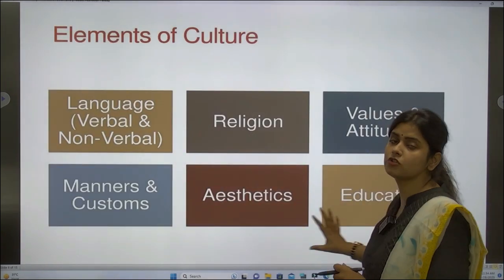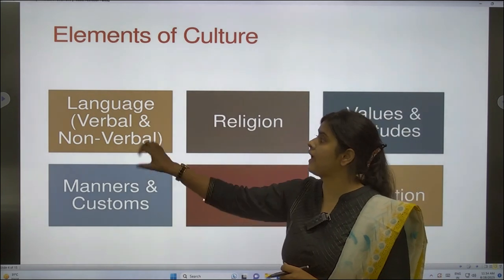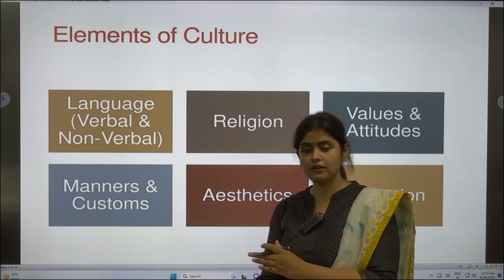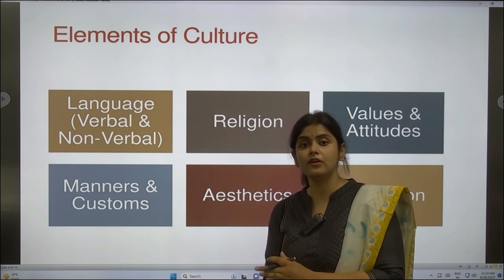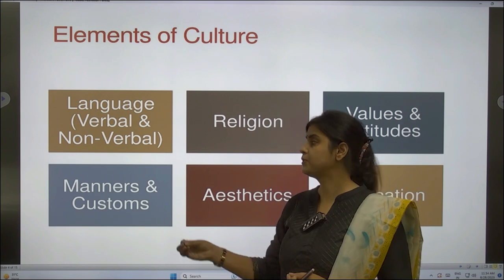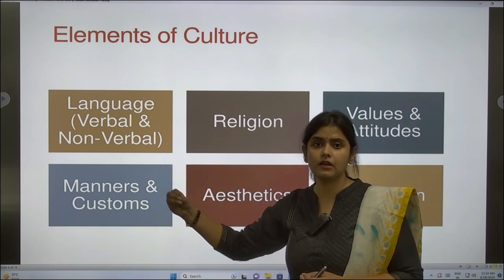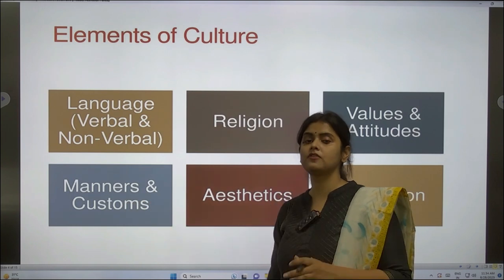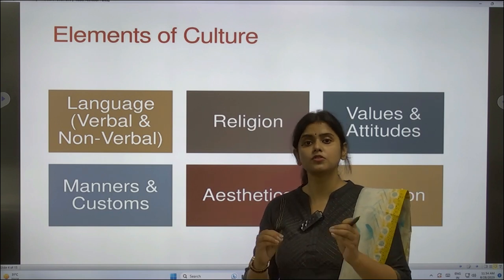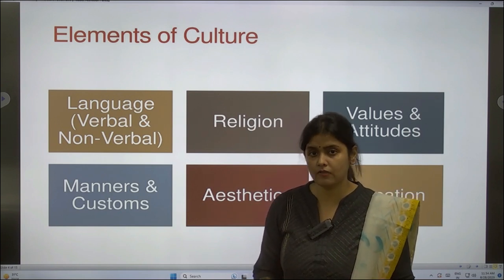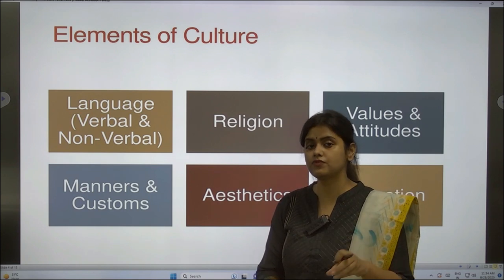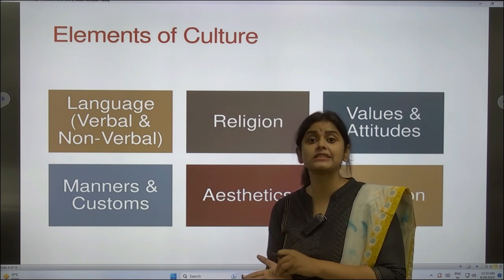There are various elements of cultural environment. The first is language. Language is different in different regions. You need to set up a business that advertises its product in different languages; otherwise it is quite difficult to sell your product. If you are selling in North India, you need to use Hindi. Whereas if you are selling in South India, you need to understand Malayalam or Telugu to advertise your product in those local languages.